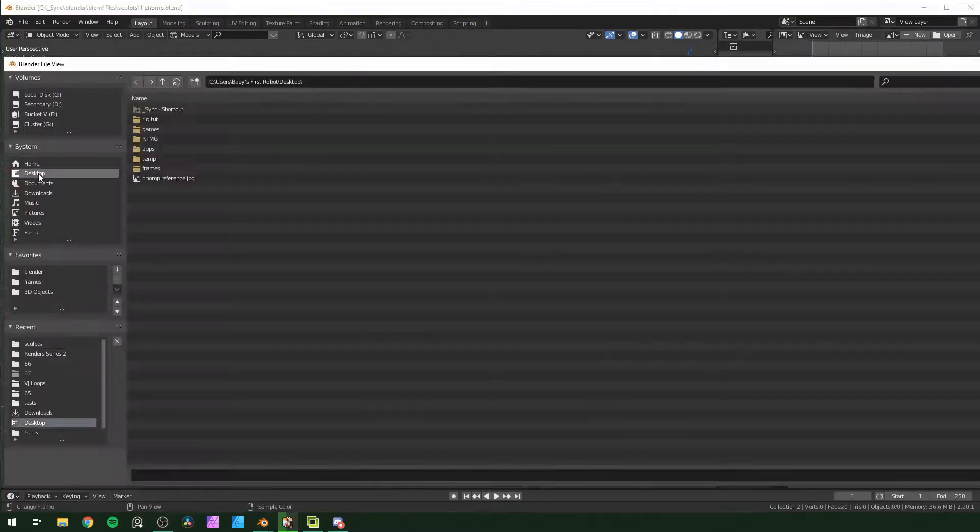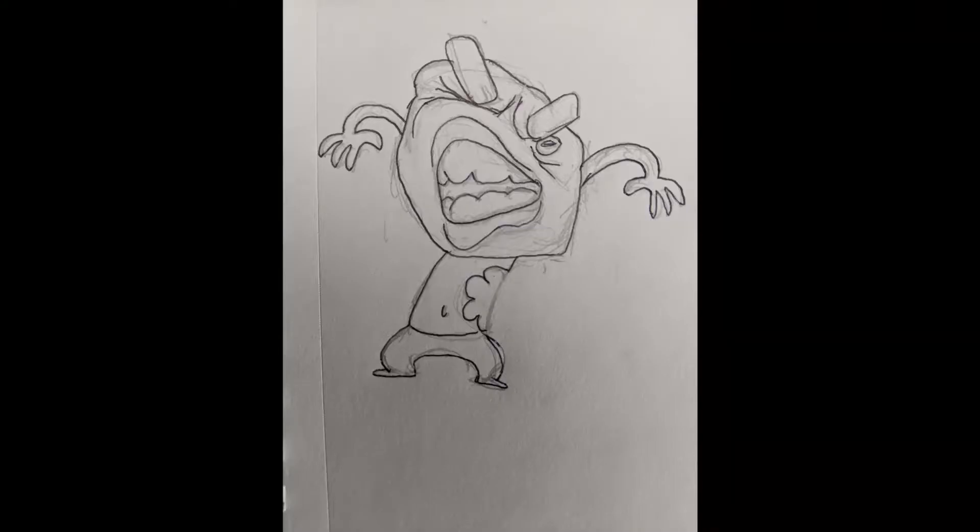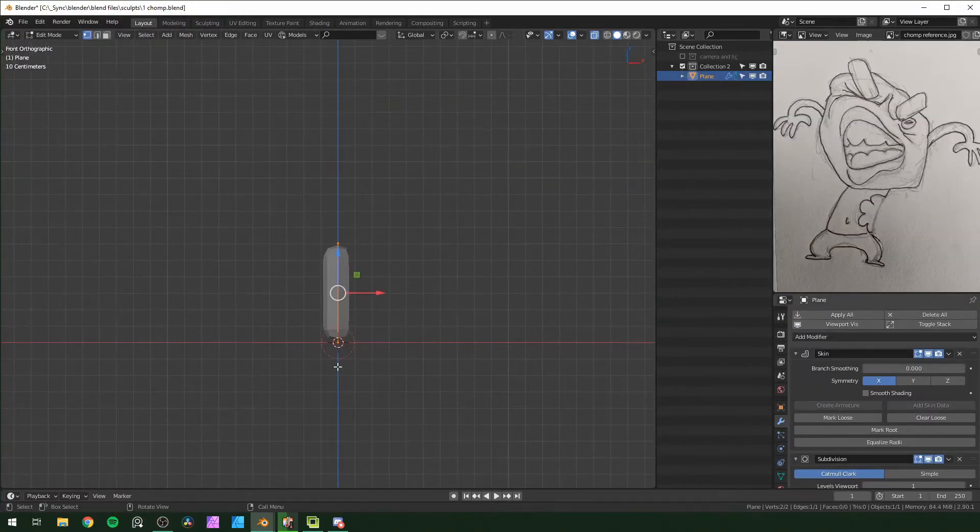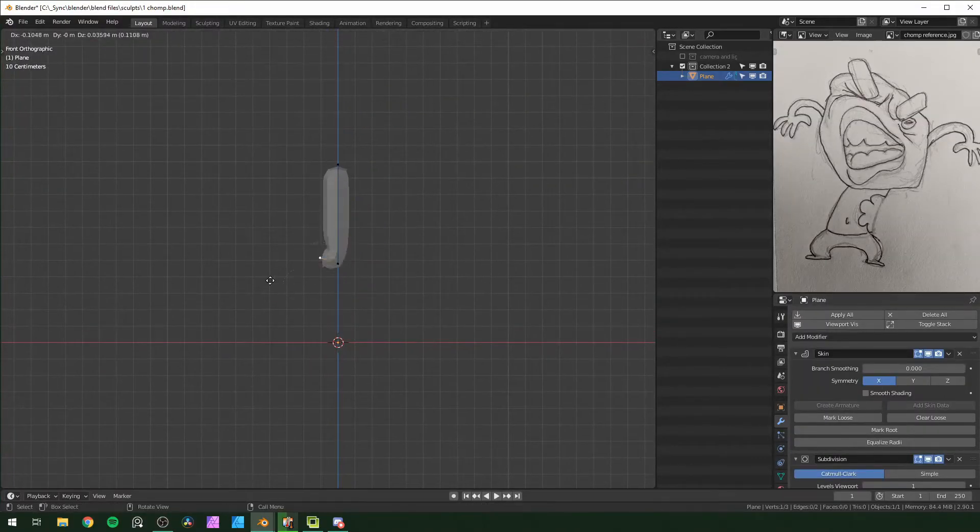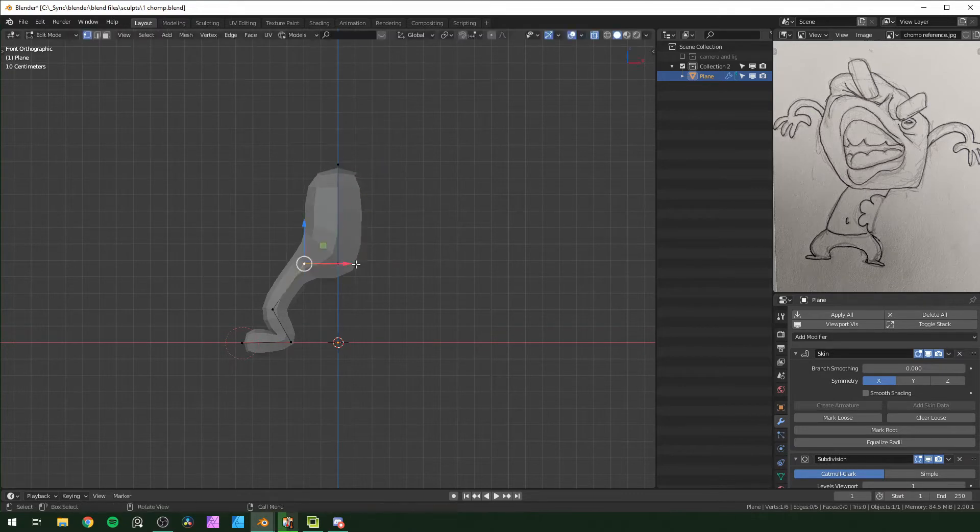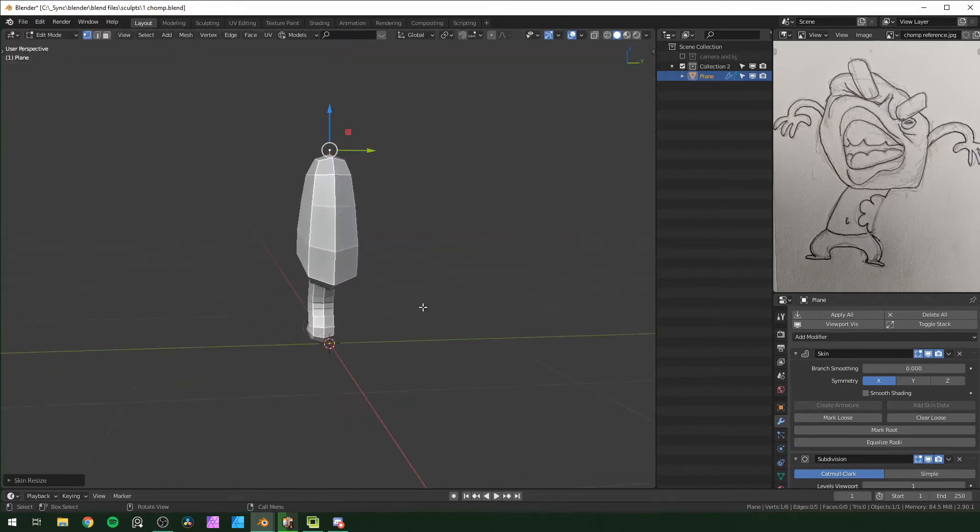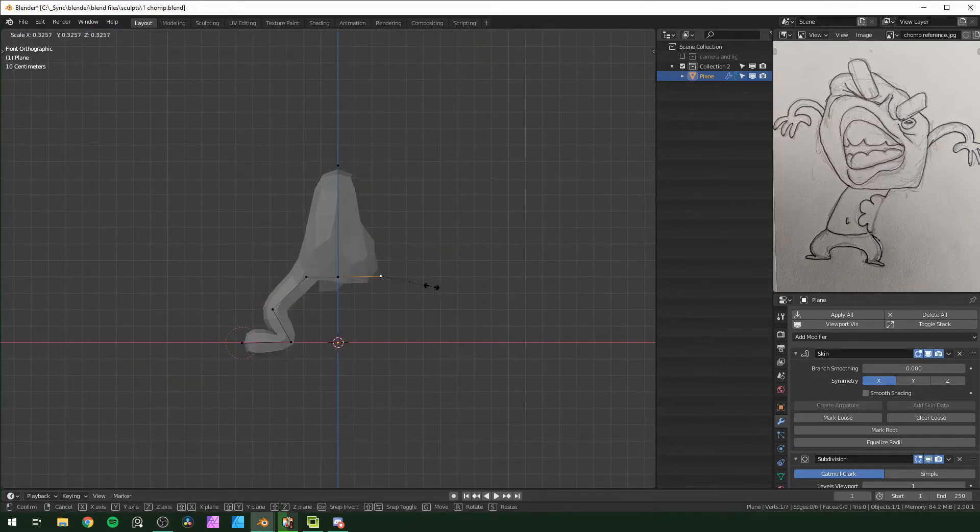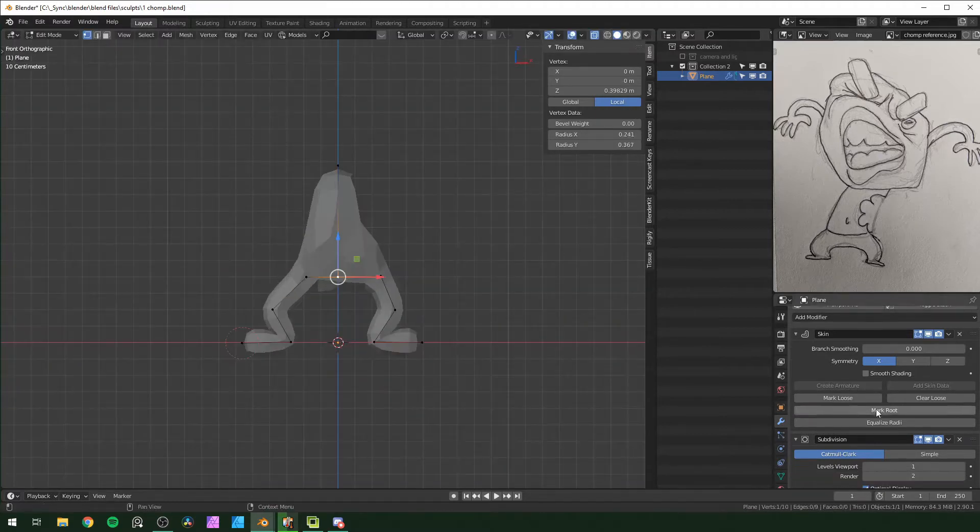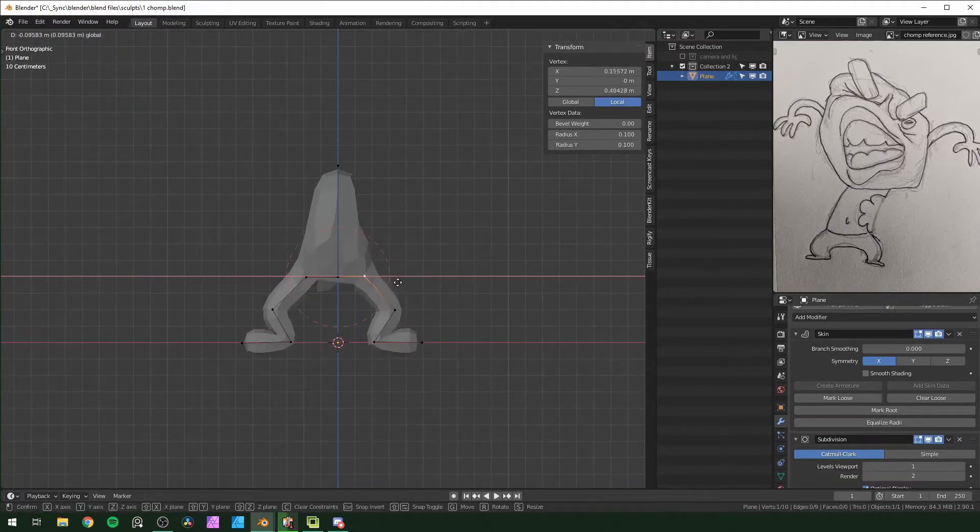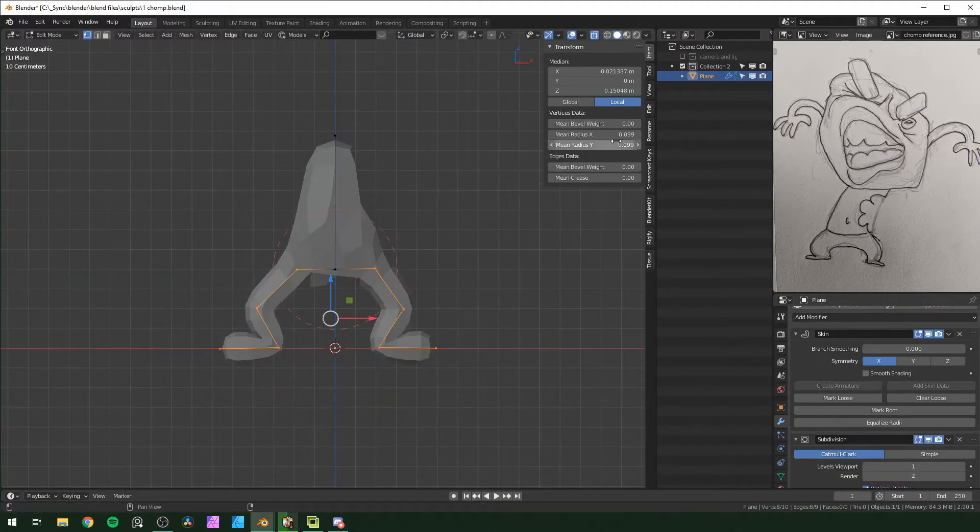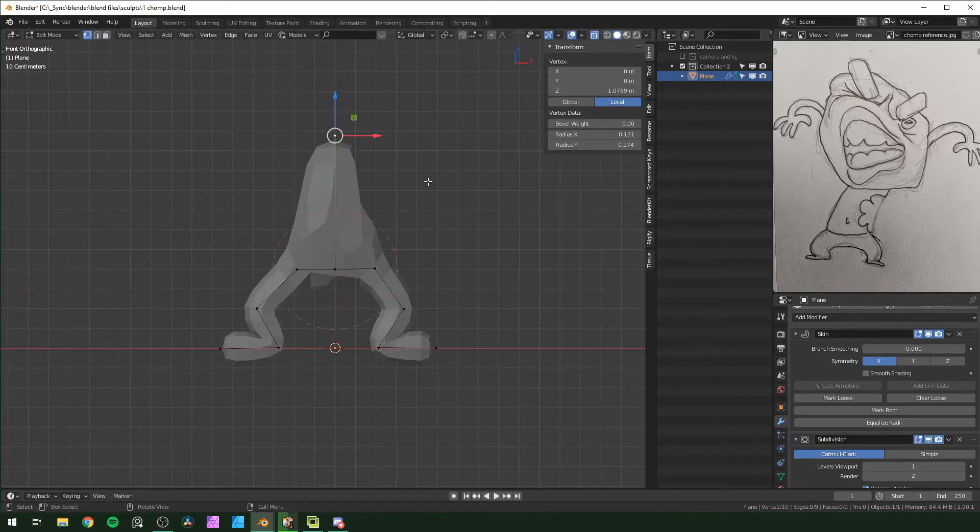So right here I'm loading in my reference image that I drew right before, then I start with a plane and collapse those down into one point, and start using that with the skin modifier to lay out the basic shape of the body. With this you can press Ctrl A to change the scale, or if you press the N button, the side panel pops out and you can change those two values right there.